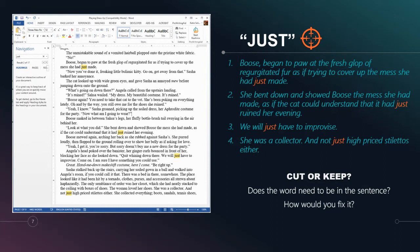Example two: 'She bent down and showed Boos the mess she had made, as if the cat could understand that it had just ruined her evening.' Do we cut or do we keep? Example three: 'We will just have to improvise.' Without 'just': 'We will have to improvise.' Does that sound more active? Example four: 'She was a collector and not just high-priced stilettos either.' You're not always going to cut, but in the self-editing process you are making the determination: is my writing as clear as possible? Is the sentence reading the best way it could possibly read?